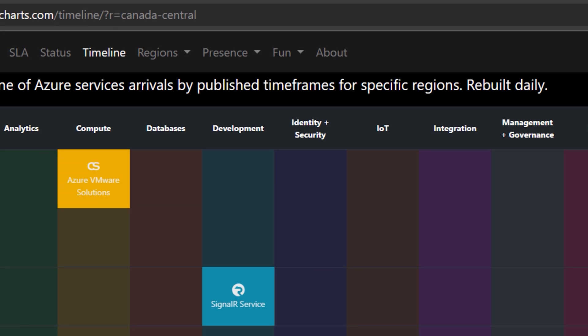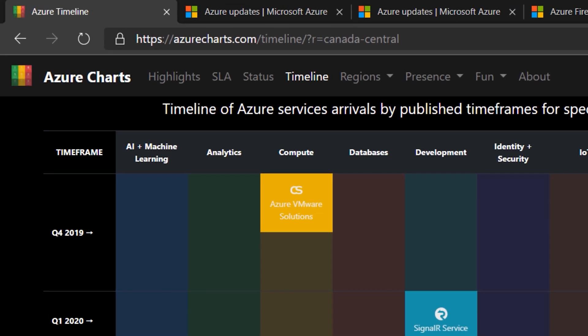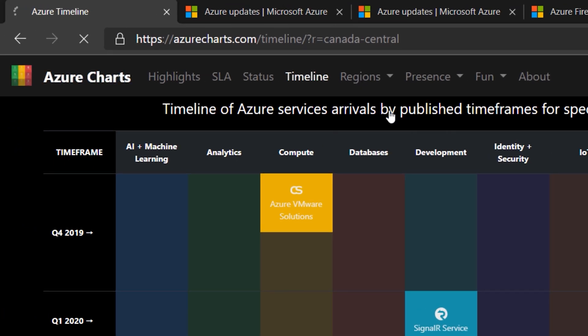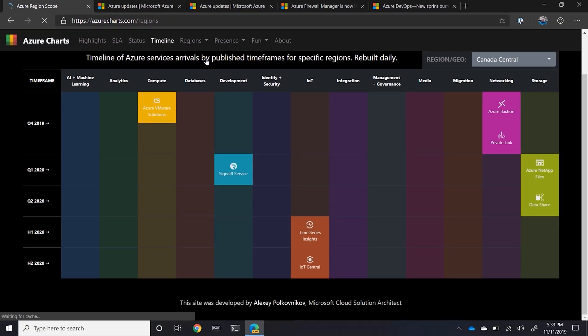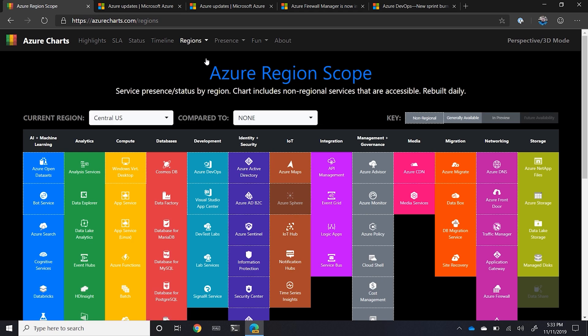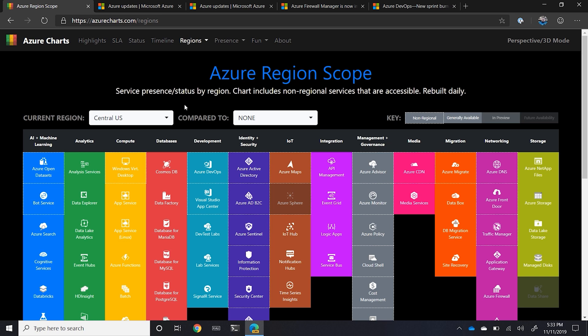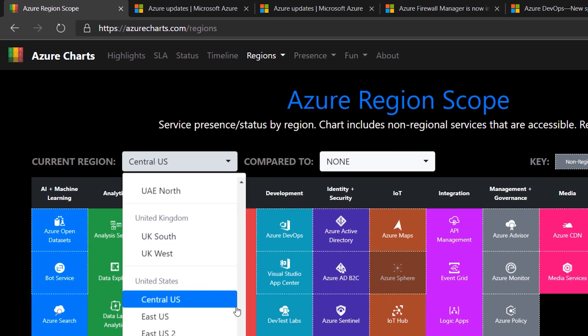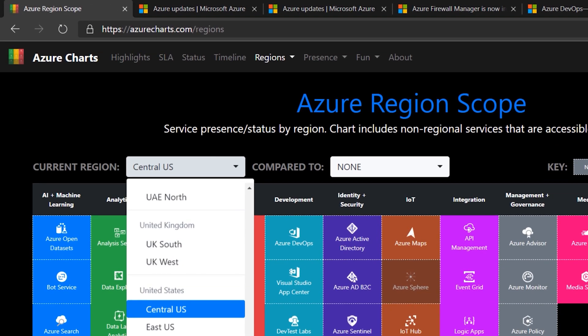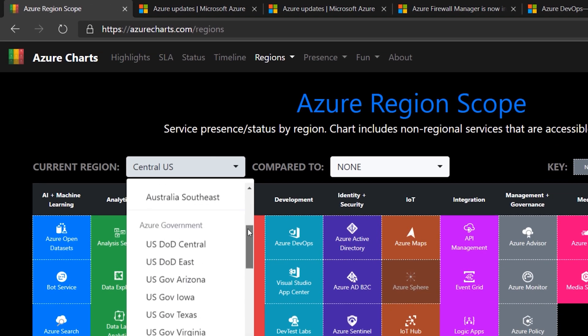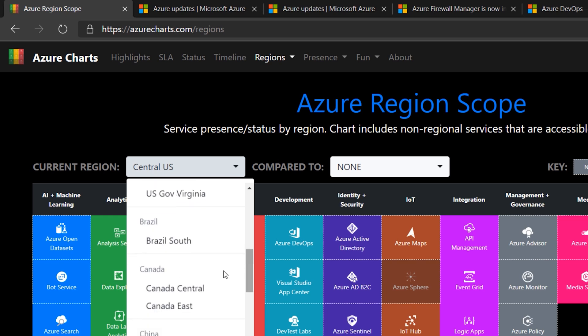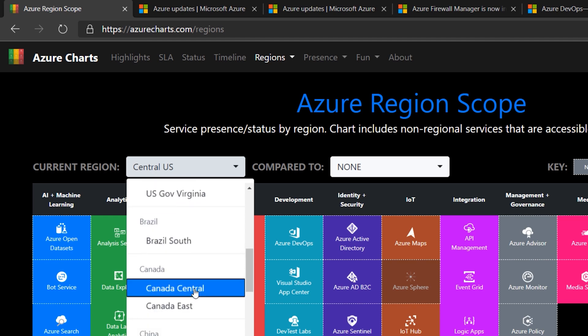If you go into the regions and look for region scope, if I ever want to know based off of my data centers that I use, how things are going, because not every region has all of the services together. So if I was to, as an example, take a look at Canada Central...